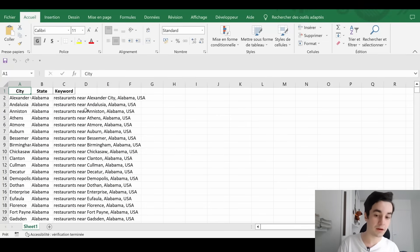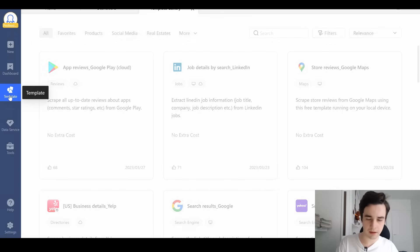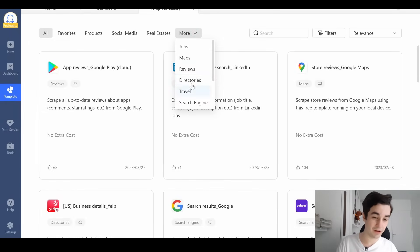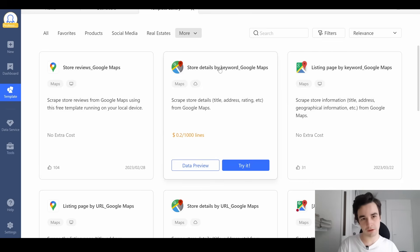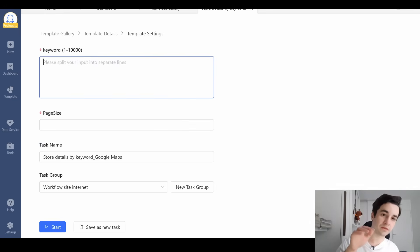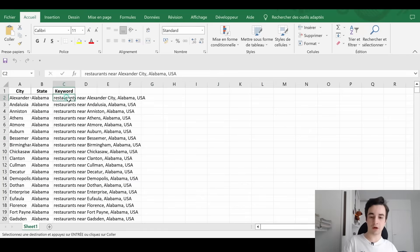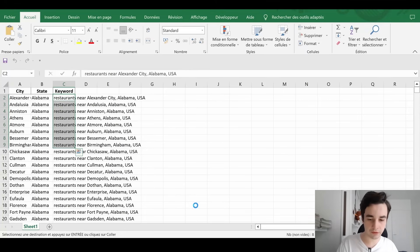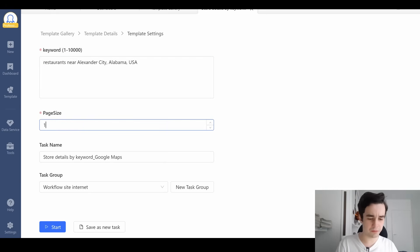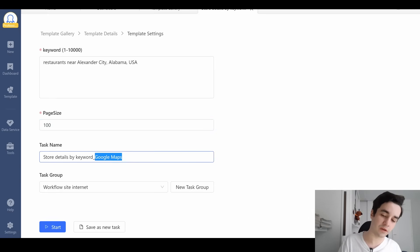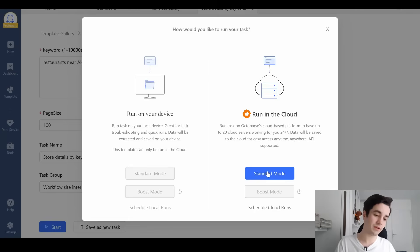Our first method is about to end. To scrape our data, I'm going to use a template and I'm going to use an Octoparse template. I click on templates. I click on maps. And I'm going to use store details by keyword Google Maps. I click on try it one more time. I insert my keyword. I'm going to try it out with the first one. But if you need to insert multiple keywords, you insert them just like this. What about the page size? It sounds like 100 is the maximum. You give a name to your task. You click on start. And you click on start on mode.